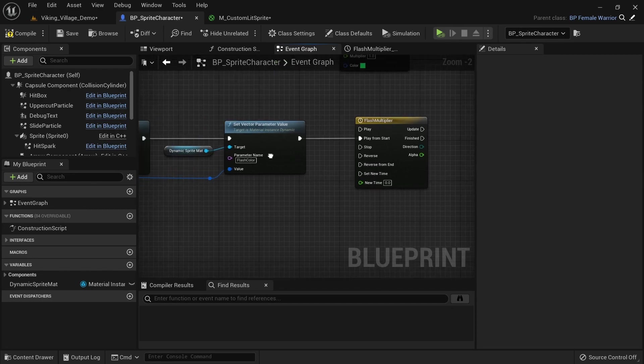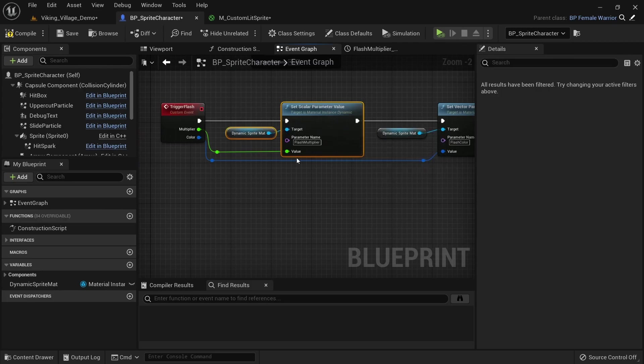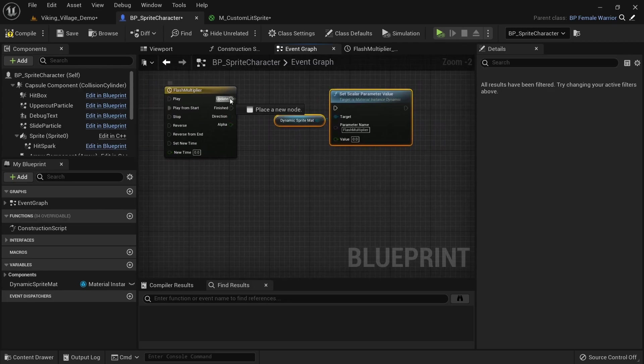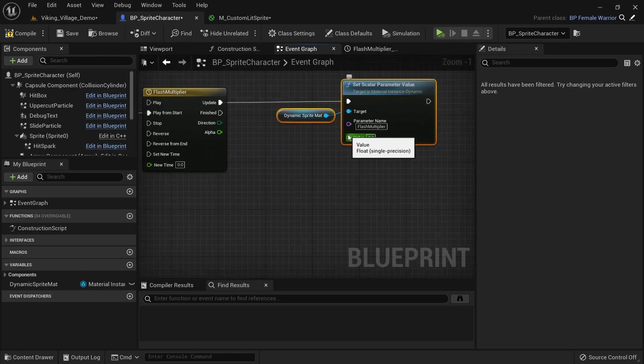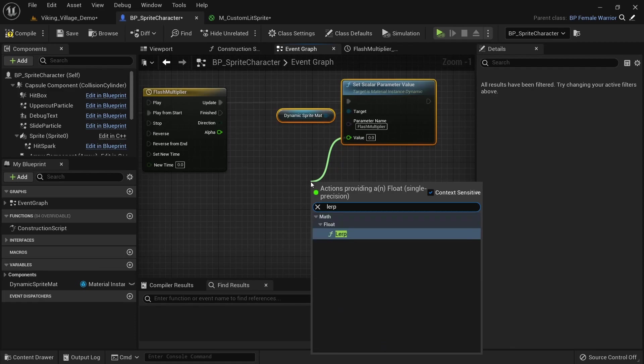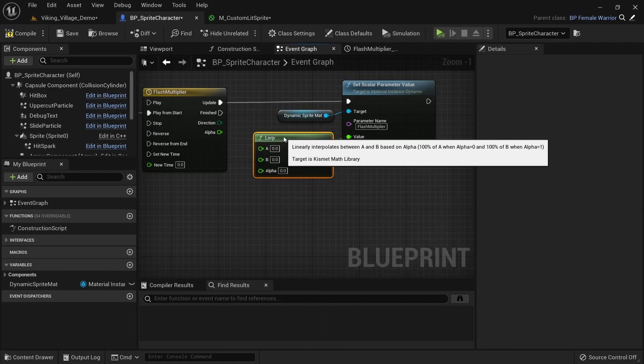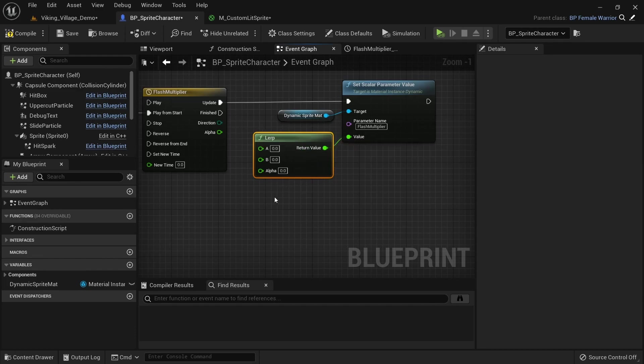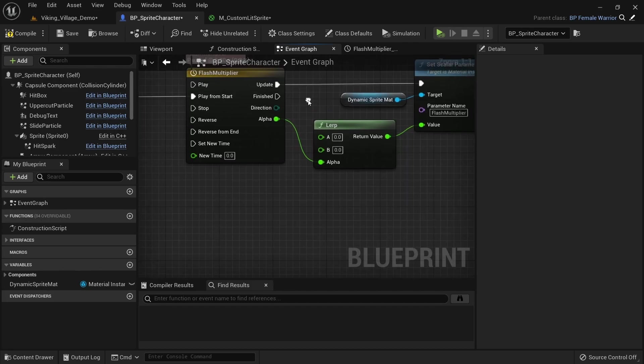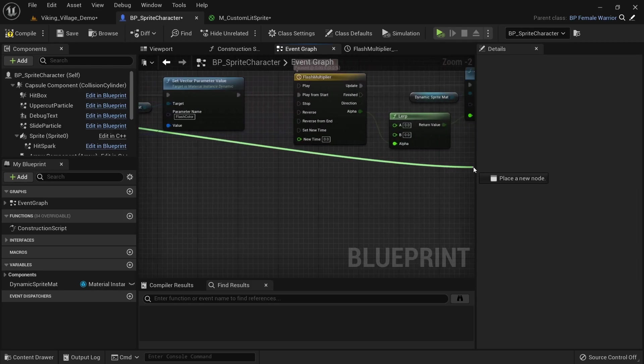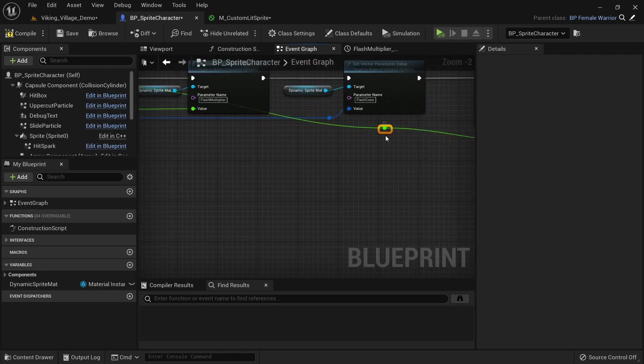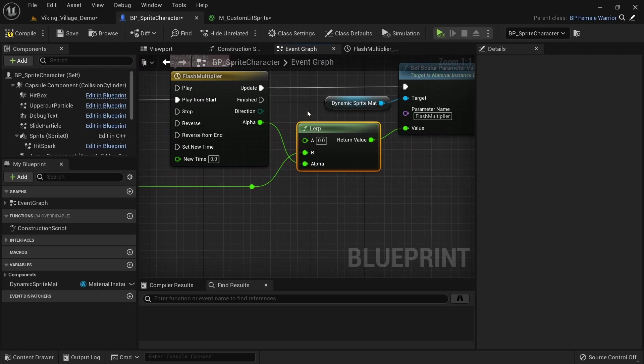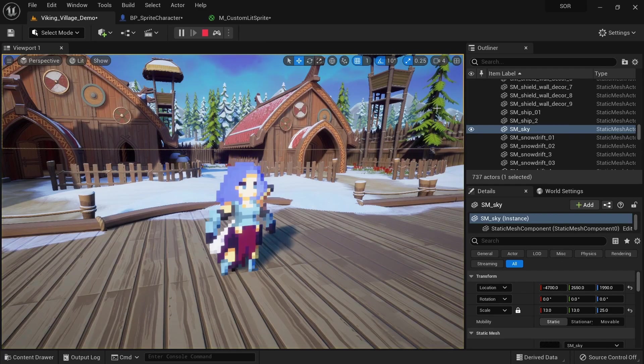We want to reuse the part where we set the scalar parameter, so copy it and paste it here. Connect it to the update pin of the timeline. For the value we want to use a lerp that smoothly goes from the A value to the B value. For the alpha we use the alpha of our timeline. The B value should be the multiplier value we get as an output from the event. The A value needs to stay at 0. When playing the game you can see that the flash is now working. However, we currently have no way of setting how long it takes to fade out and it's always 1 second.